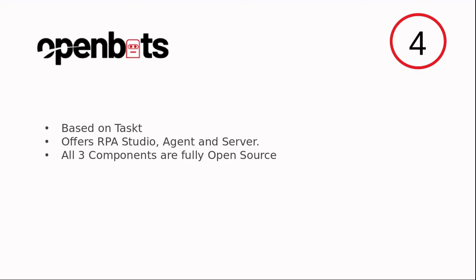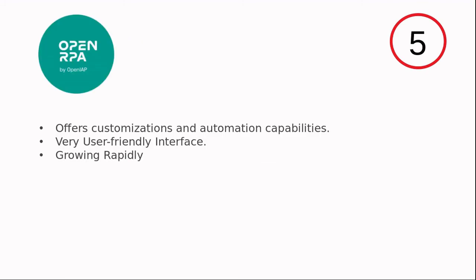You can have features like orchestration. Last but not least, OpenRPA, a very powerful tool which offers customization and automation capabilities. It has a very user-friendly interface and is growing very rapidly. In a nutshell, OpenRPA is a mature tool